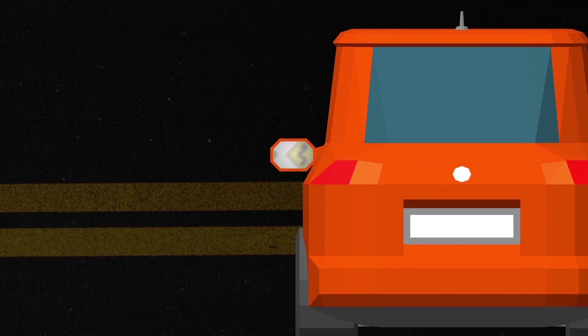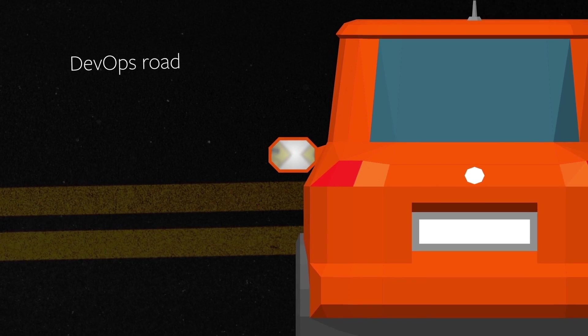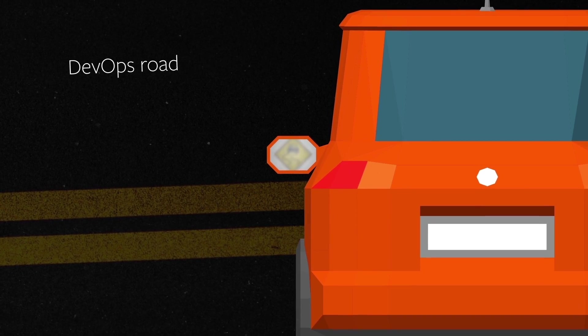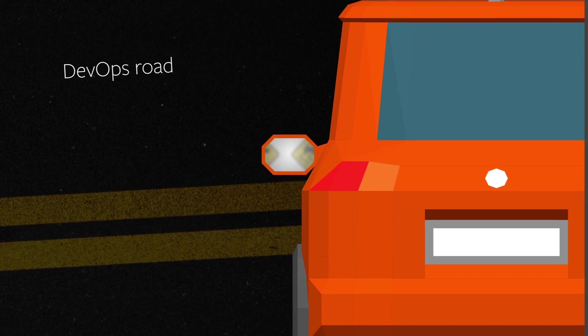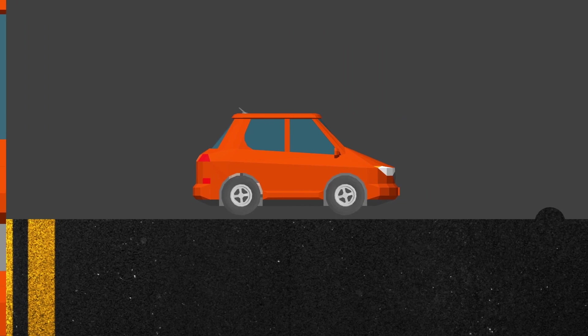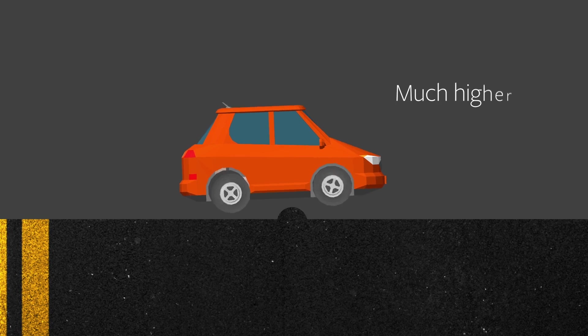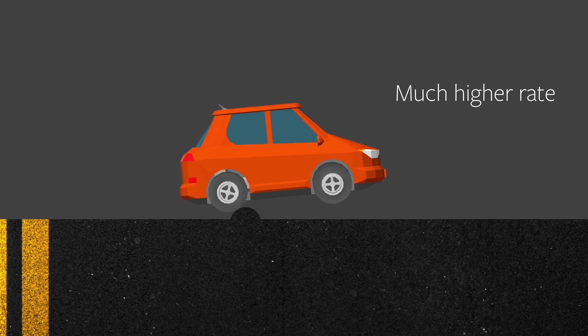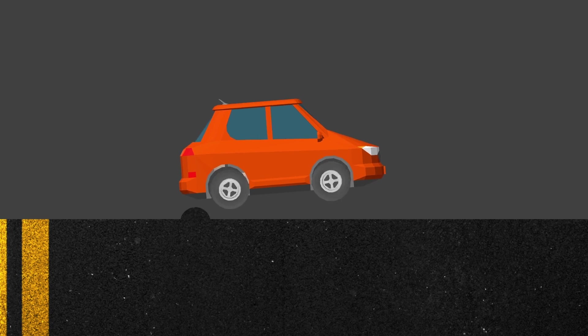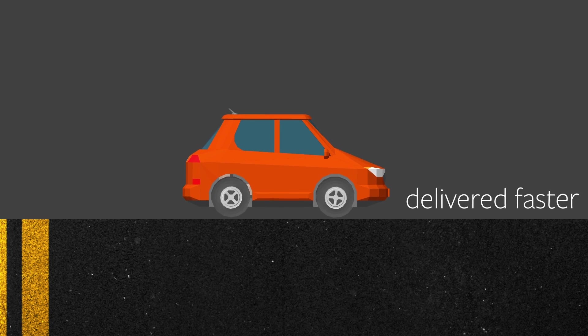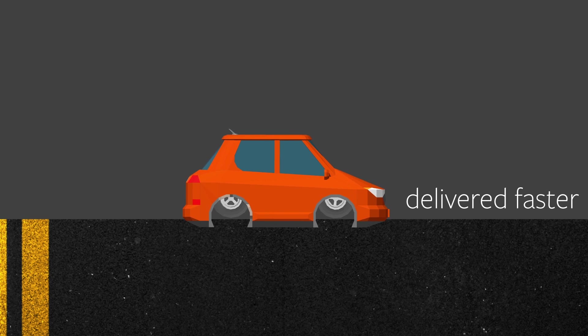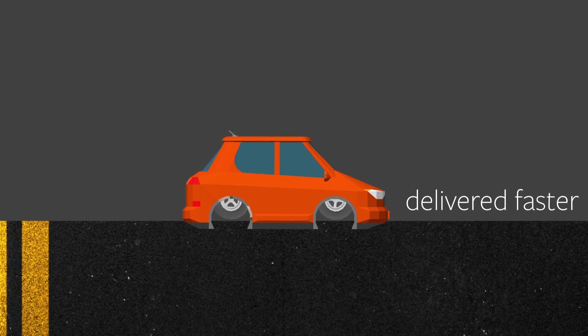Are you finding yourself down the DevOps road, still challenged with a blind spot in your side view mirror? Hitting bumps in the road at a much higher rate as your applications are delivered faster with agile practices?